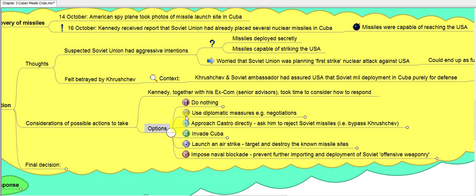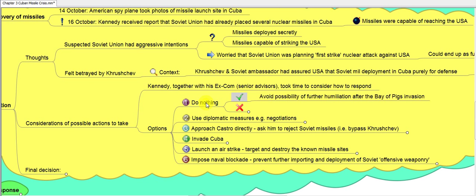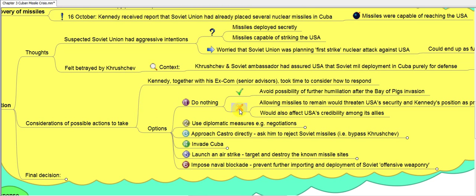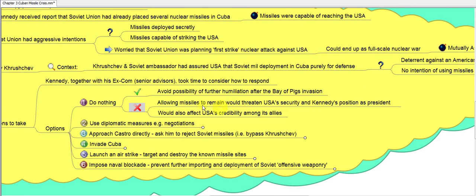Option one was to do nothing — ignore the presence of the missiles. The good point was that it would avoid further humiliation after the failed Bay of Pigs invasion. However, the bad points were significant: allowing the missiles to remain would threaten American security, make Kennedy appear weak as president, and damage US credibility among its allies, who would see the US as a pushover unable to respond to a nuclear threat at its doorstep.